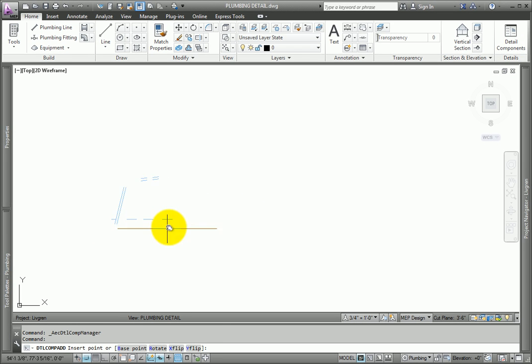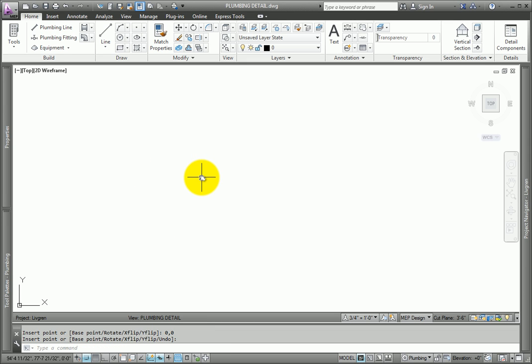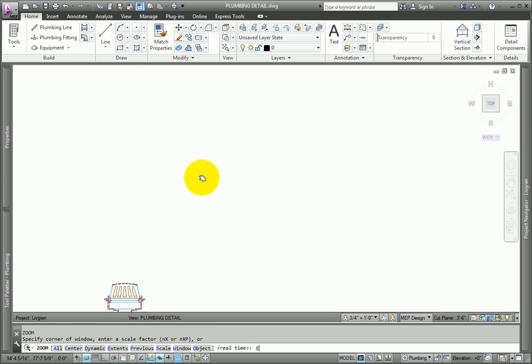For the insertion point, type in 0,0 on the command line. Press Enter to complete the command. Use the Zoom Extents command to see the drain.